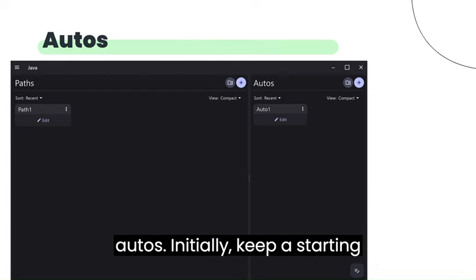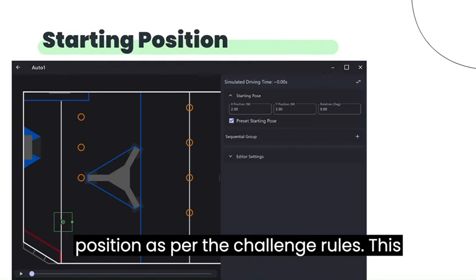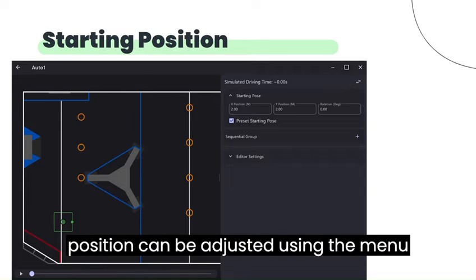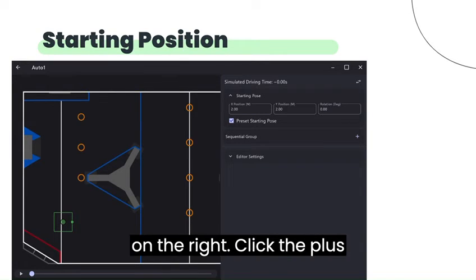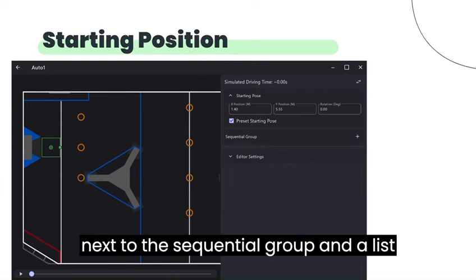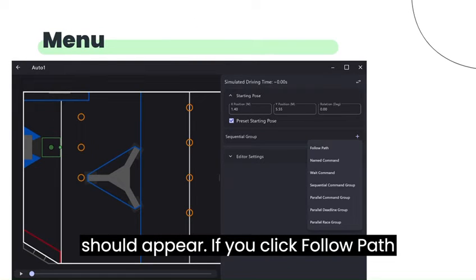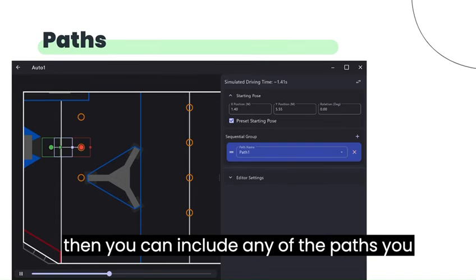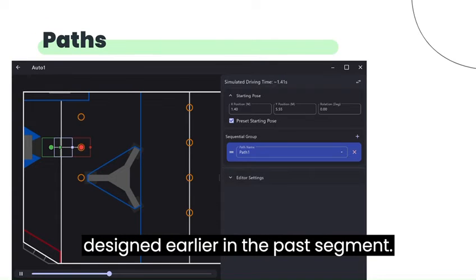Next we move on to Autos. Initially, keep a starting position as per the challenge rules. This position can be adjusted using the menu on the right. Click the plus next to the sequential group and a list should appear. If you click follow path, then you can include any of the paths you designed earlier in the path segment.